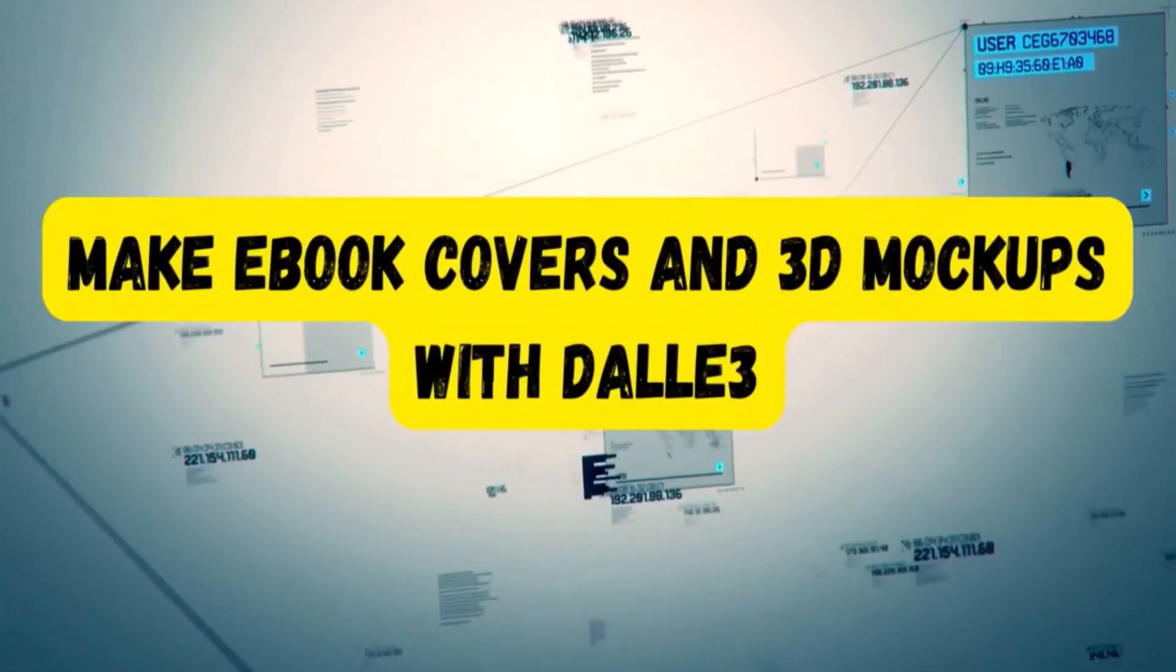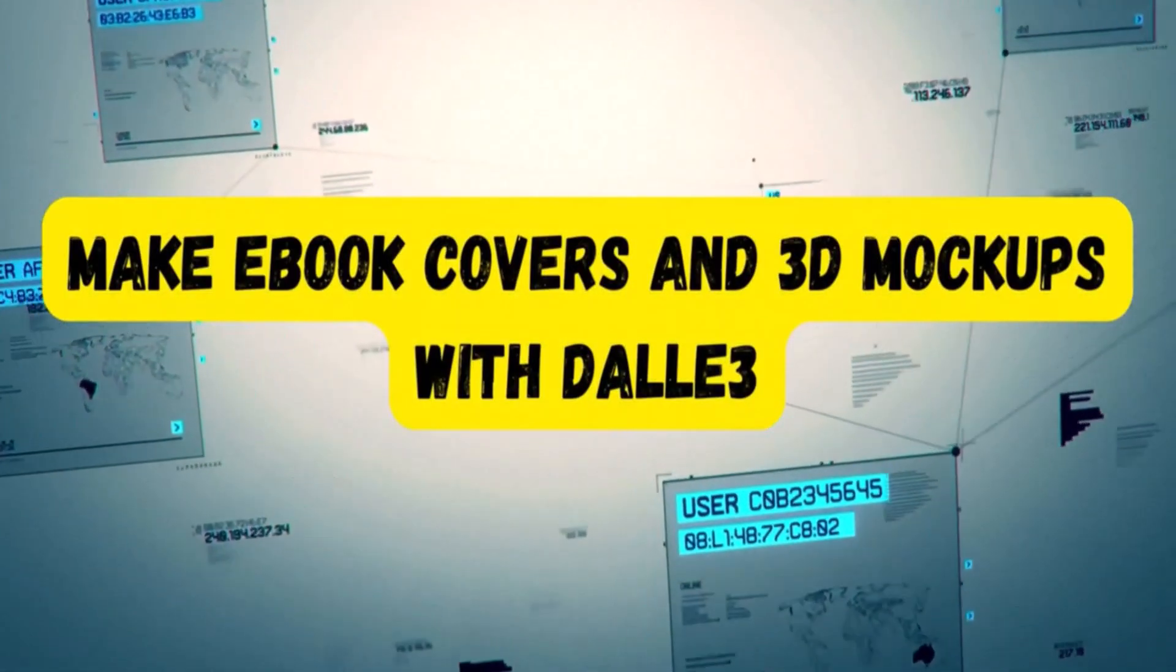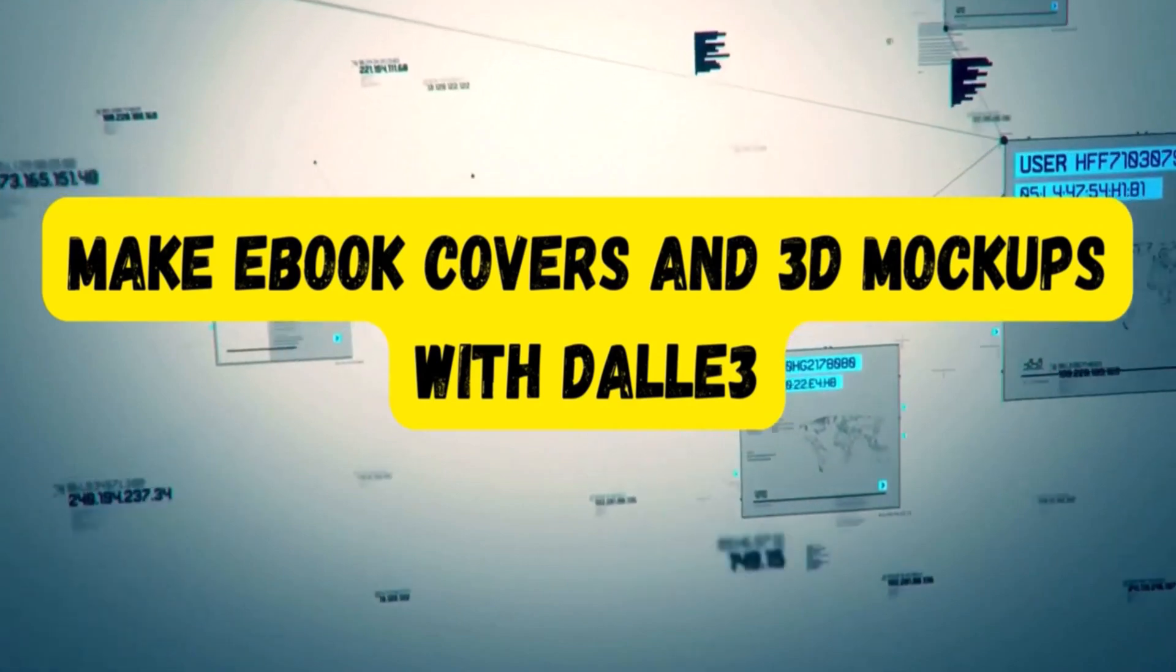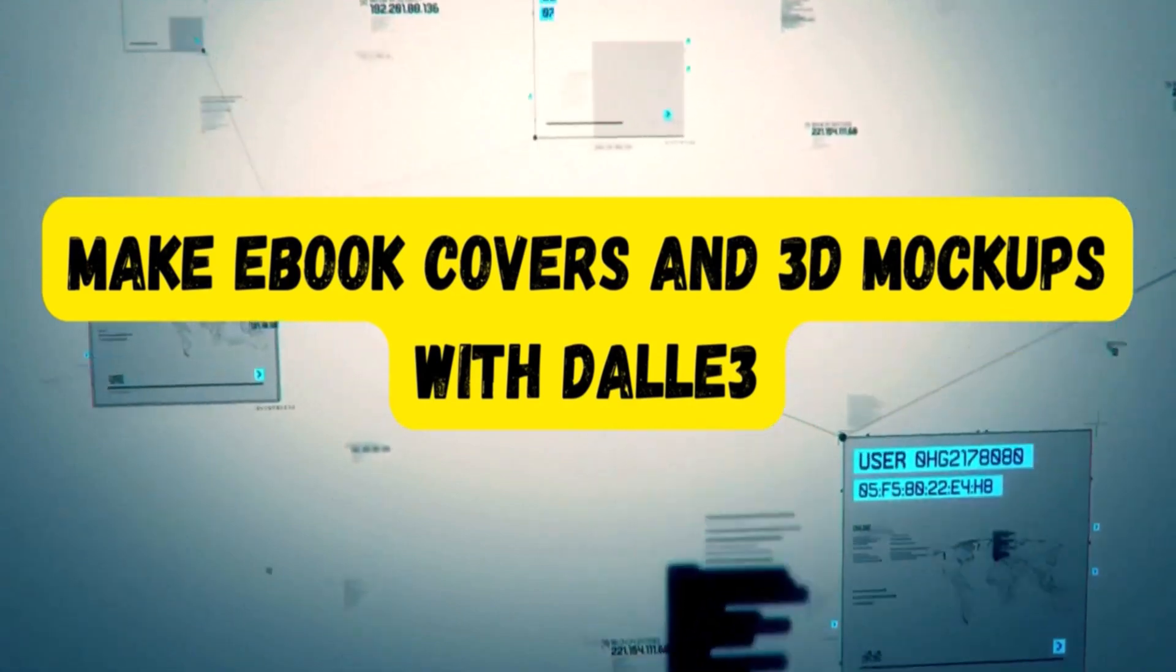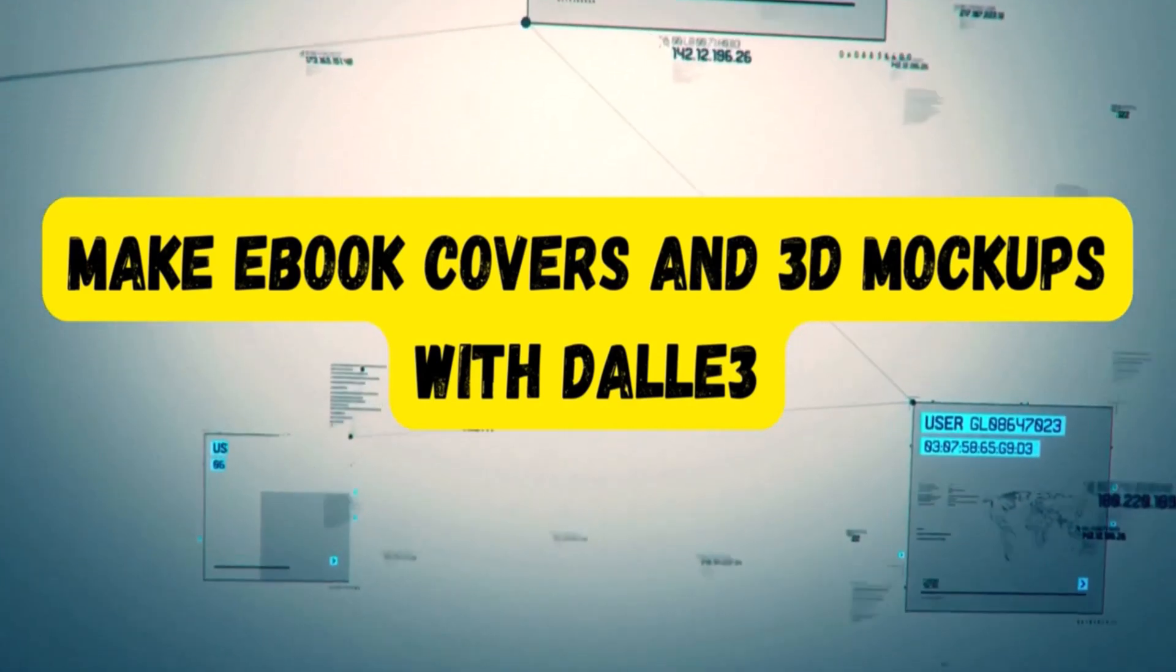Hello and welcome. In this lecture, I'm going to introduce you to how you can use DALL-E 3 to generate 3D ebook mockups.